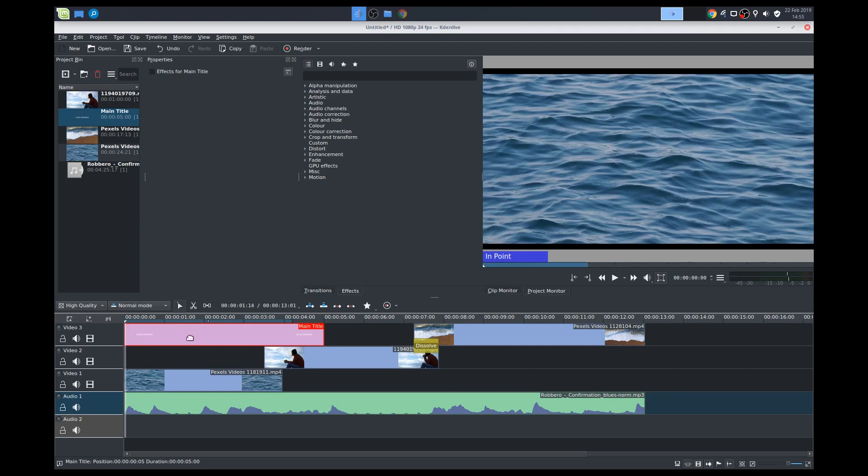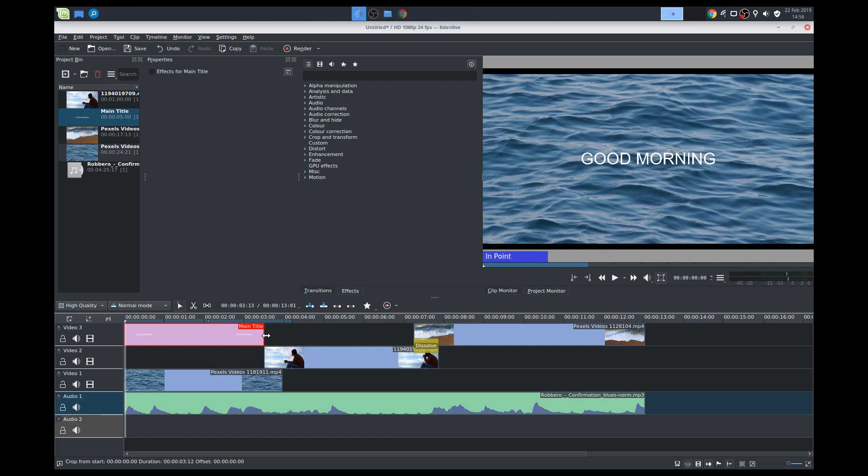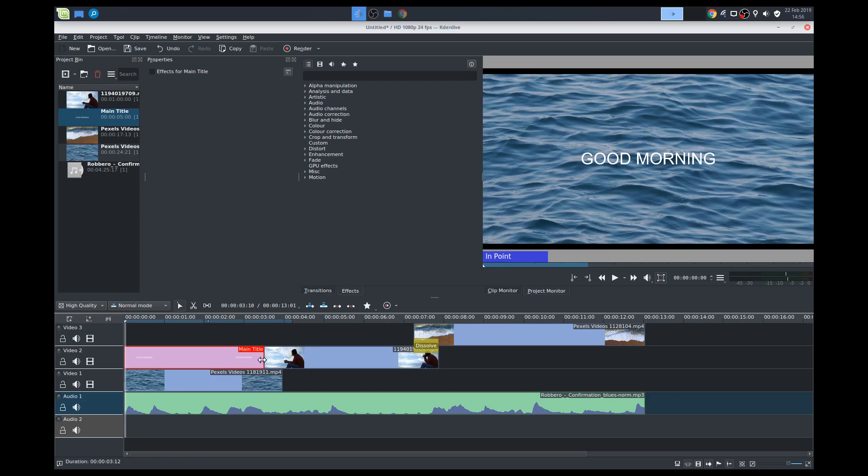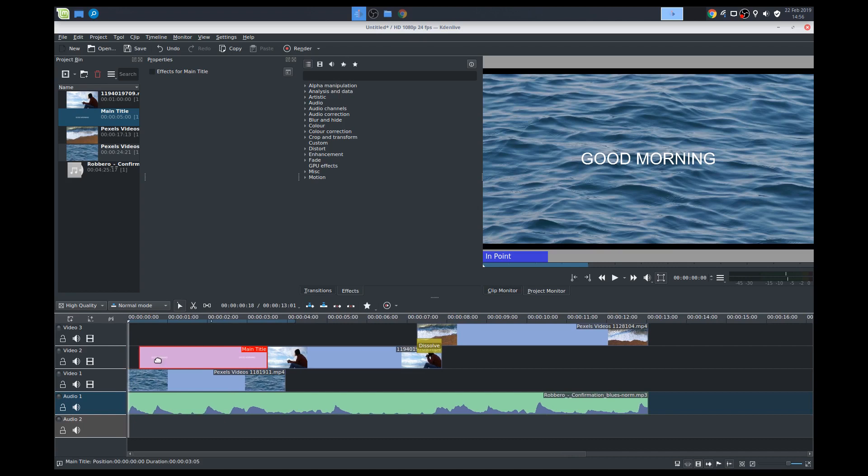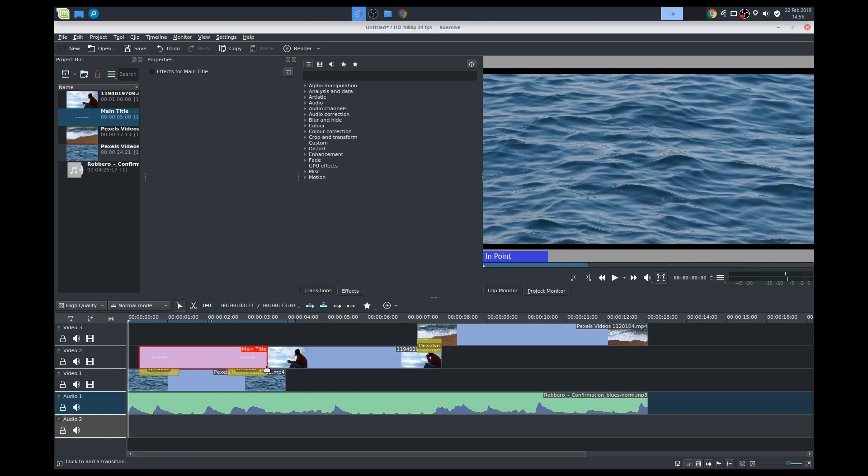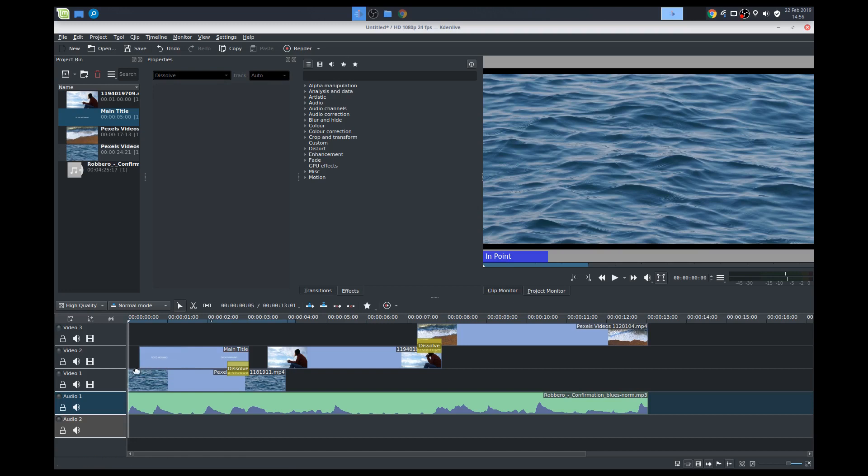Again, whatever is placed on top gets played. So see? It gets overlaid, I mean. So we'll place this here. I'd like to have the title kind of come in a little bit later. So I'll move that here a little bit. I'll add a dissolve. So it fades in, basically a fade in and fade out, right? Delete that. Add it again.